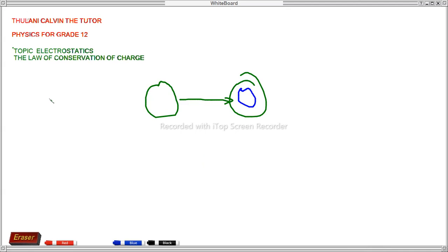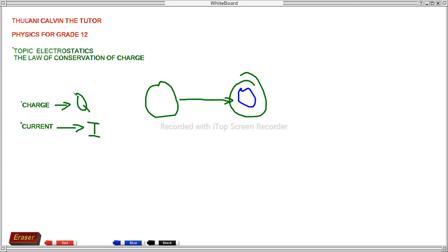There are some basics you should know. The symbol for charge is Q, and the symbol for current is I. The charge is measured in coulombs (C), and the SI unit for current is amps. You have been doing this from grade 10, so I guess you are familiar with these SI units.